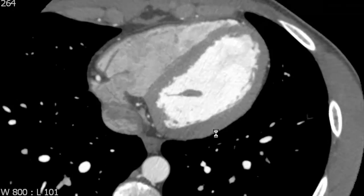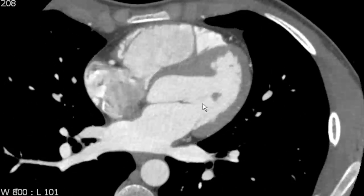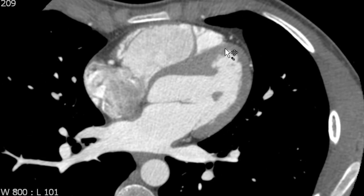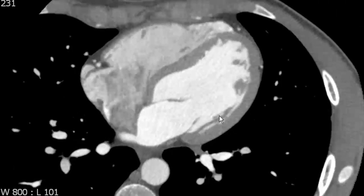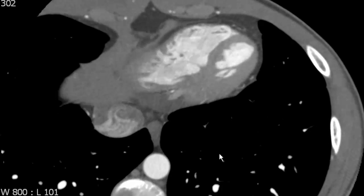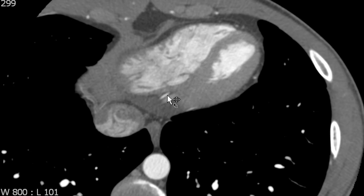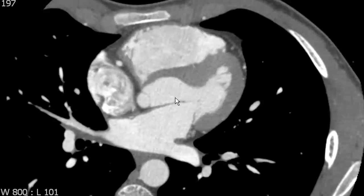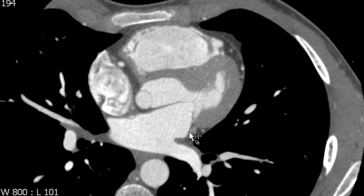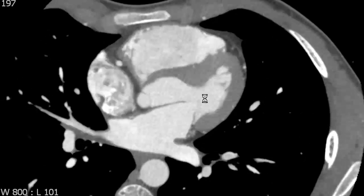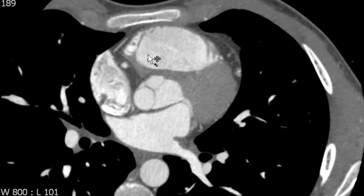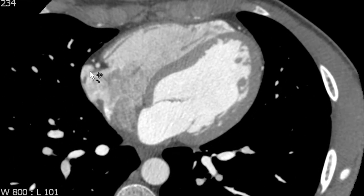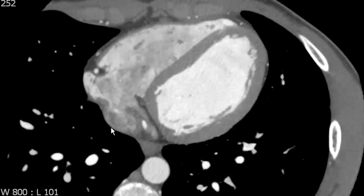So we have an anterior interventricular sulcus, which is the home of the left anterior descending artery. We have an inferior interventricular sulcus, which is the home of the posterior descending artery. We have a left atrioventricular sulcus, which is the home of the left circumflex artery, and we have a right AV sulcus, which is the home of the right coronary artery.